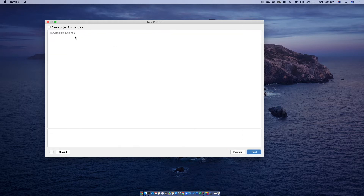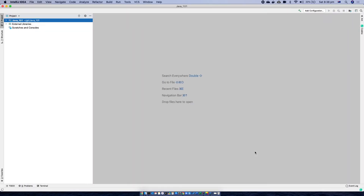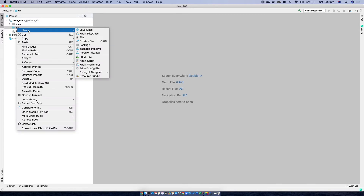Hit next. We are not using any templates, so hit next. I'll name the project as Java_101. Hit finish — this is going to bring up the workspace. Expanding it, this SRC is where all our code will go.